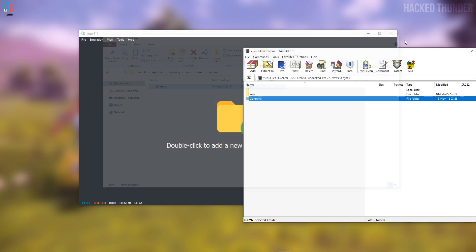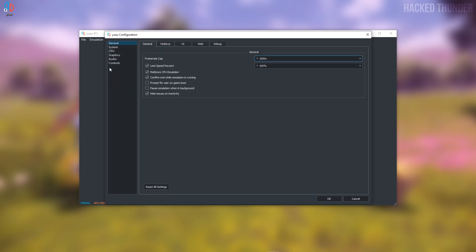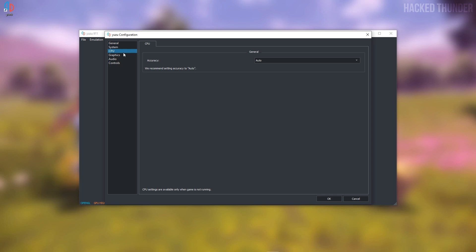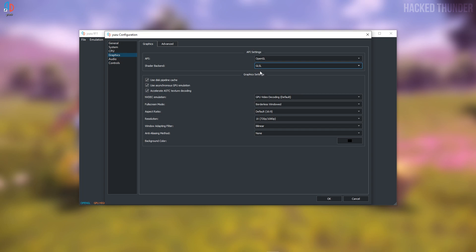When this is done you can close these windows. Now you can configure your settings in Yuzu by going to Emulation and then Configure. In General, make sure you enable the multi-core CPU emulation. In Graphics, for the shader backend you can choose the second option if you have an Nvidia graphics card. If you don't, you can choose the first option. Then make sure you enable the use asynchronous GPU emulation.